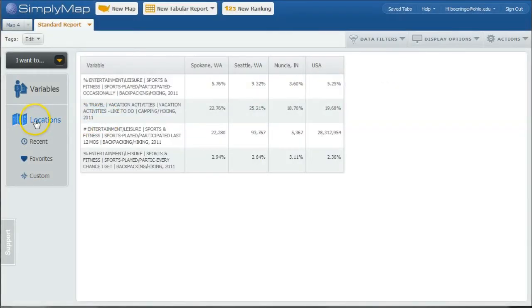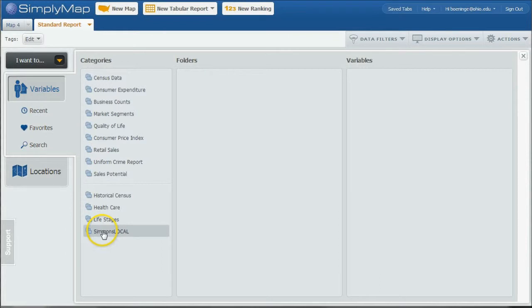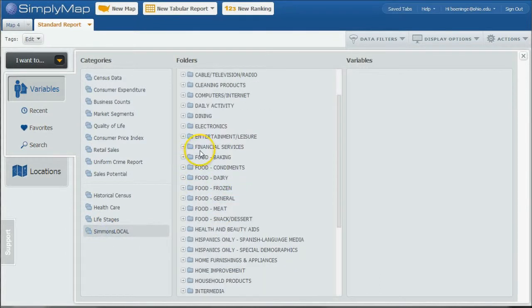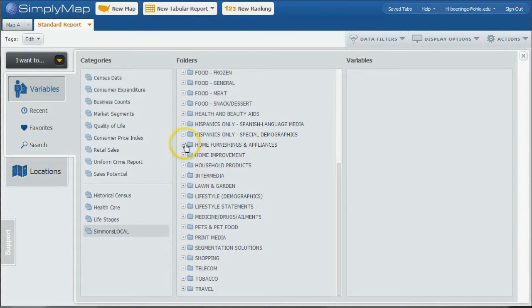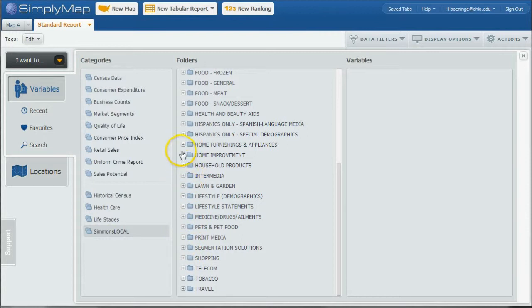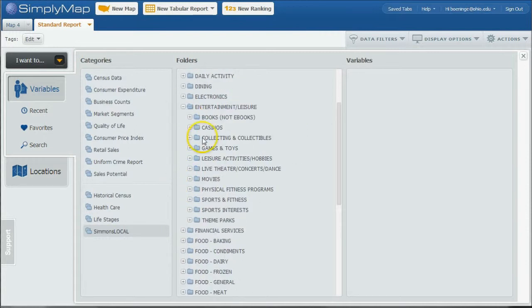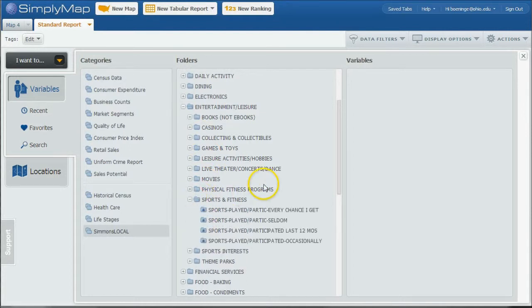So you might actually go under and look for, under Variables, there's Simmons Local. If you scroll down, there is a Entertainment Leisure, went too far there, Entertainment Leisure. Here is Sports and Fitness.